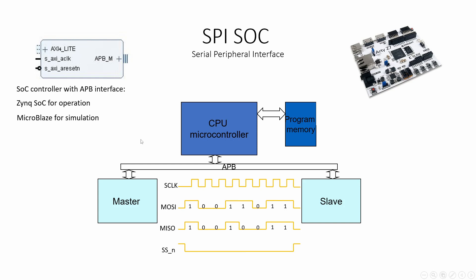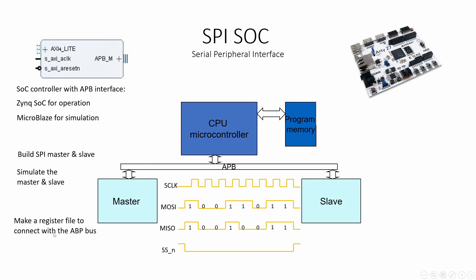Next we need the models. We'll build an SPI master and slave just to show you how to operate two models with one bus, and we'll simulate them to see that they are working.